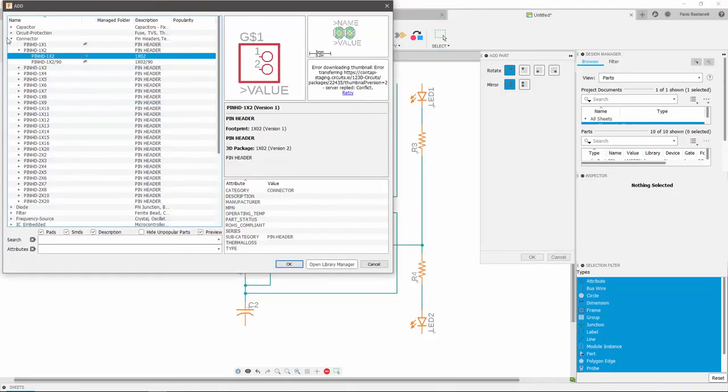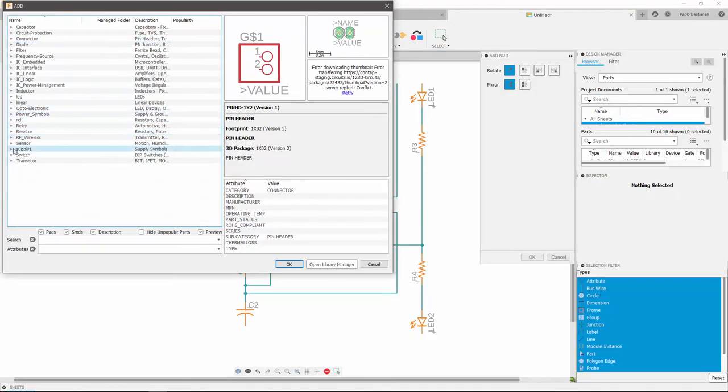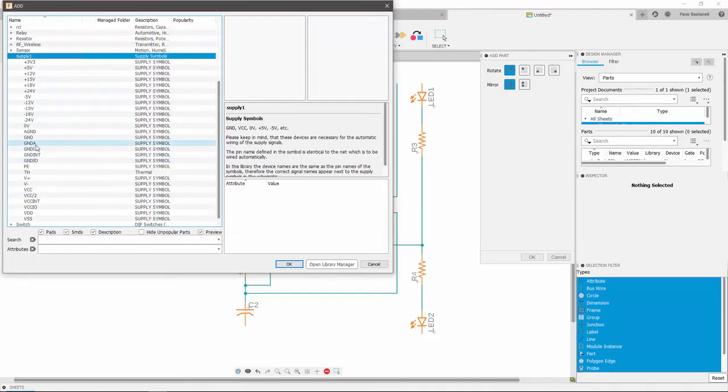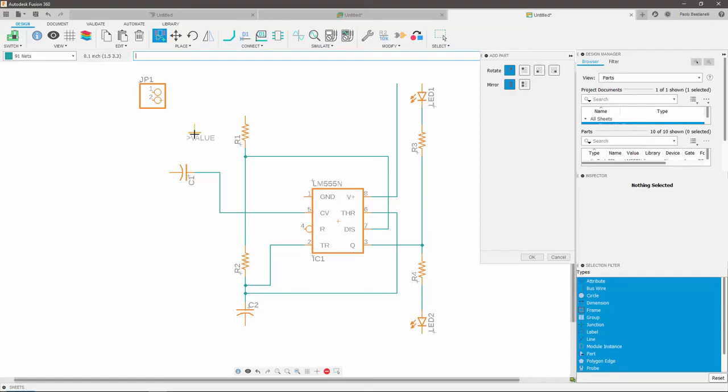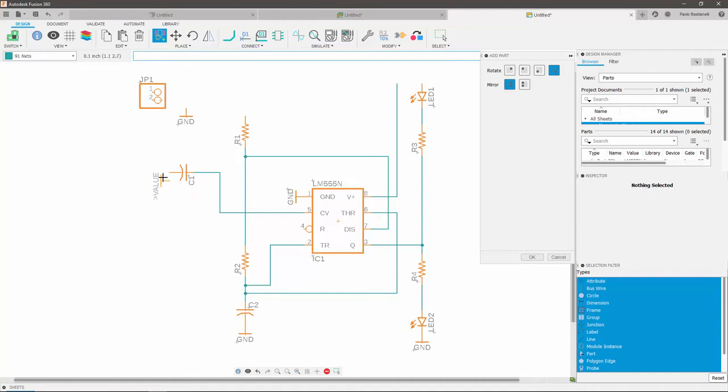Similarly, to add grounds, browse your library, find the ones you need from the supply libraries, and after rotating them accordingly, add 5 of them, as you can see I just did on my screen.